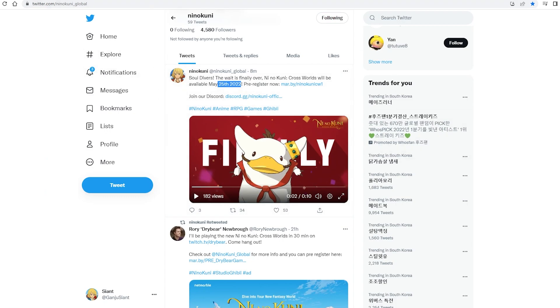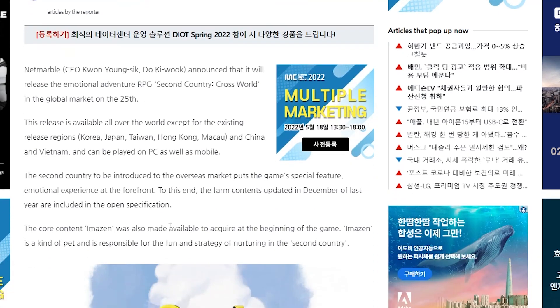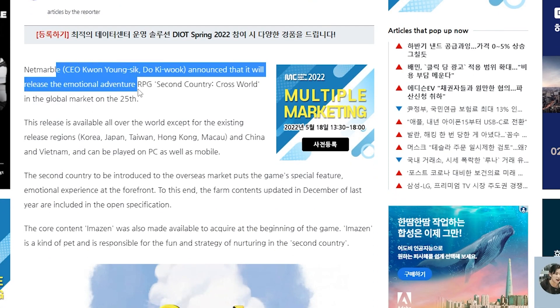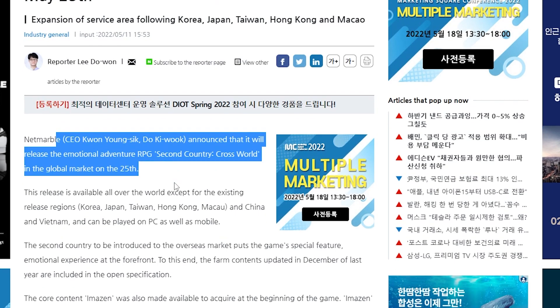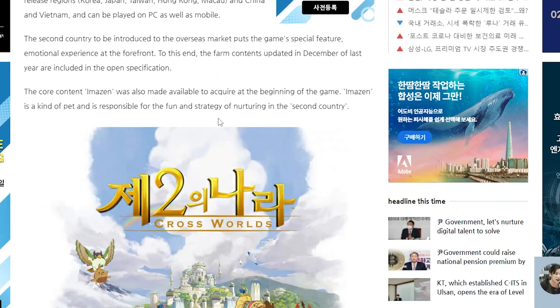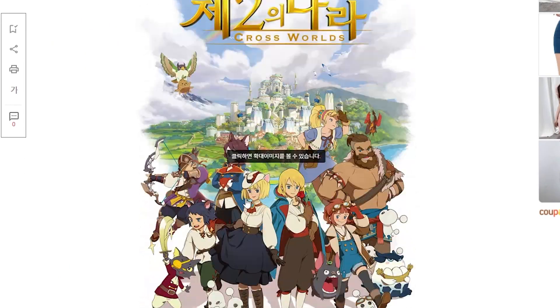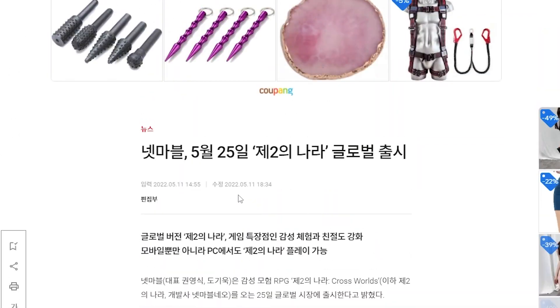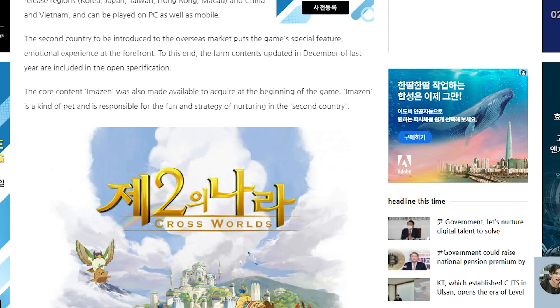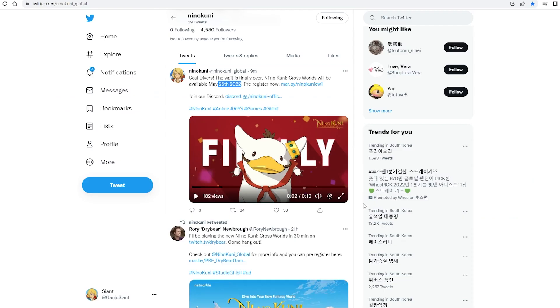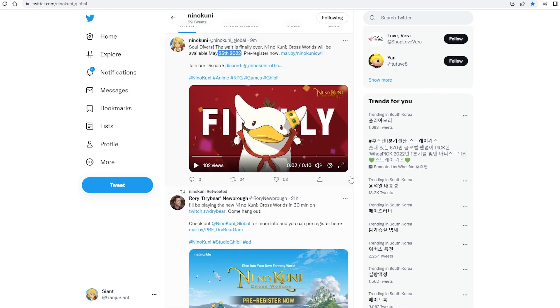They announced - the CEO from Netmarble already announced like 12 hours ago or one day ago. So this is real and the game will be launched on the 25th. That's it guys, the game will launch in two weeks.